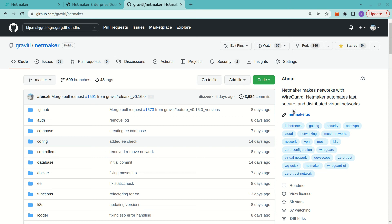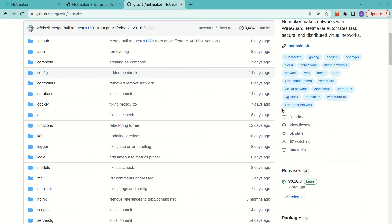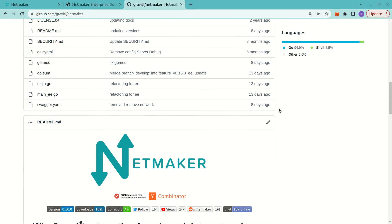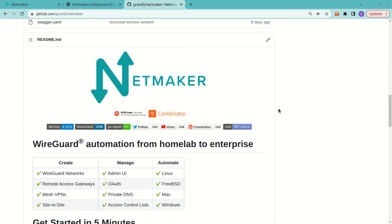Hi, my name is Alex Feisley, and today I'm going to give you a quick walkthrough of how to upgrade your NetMaker server to enterprise from community.